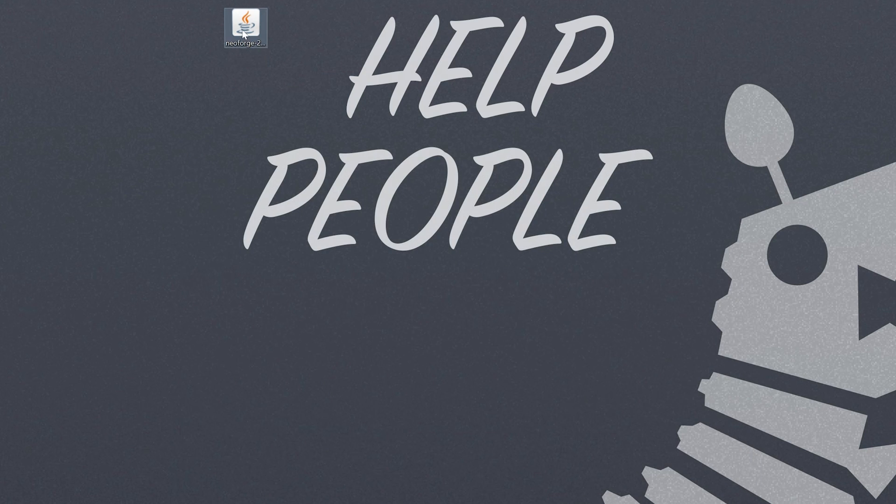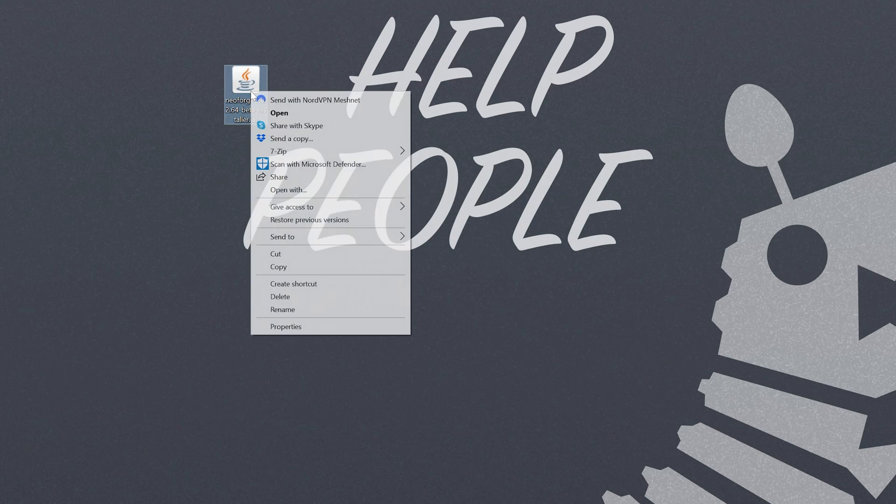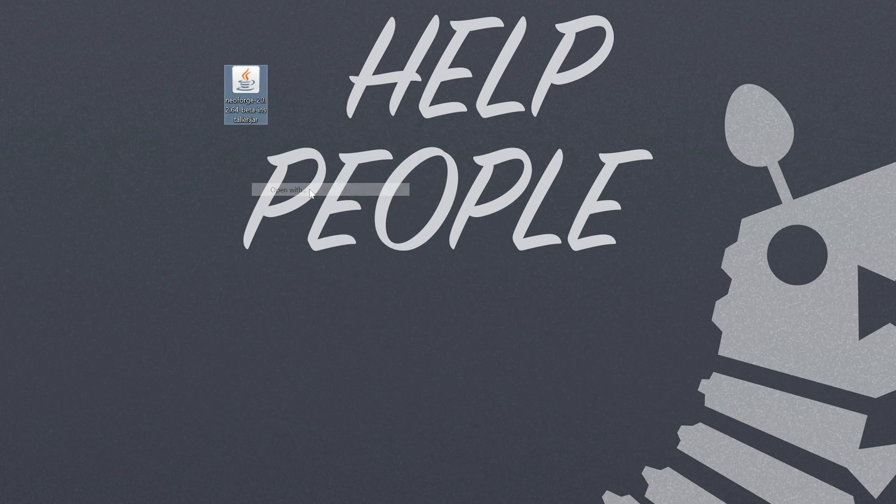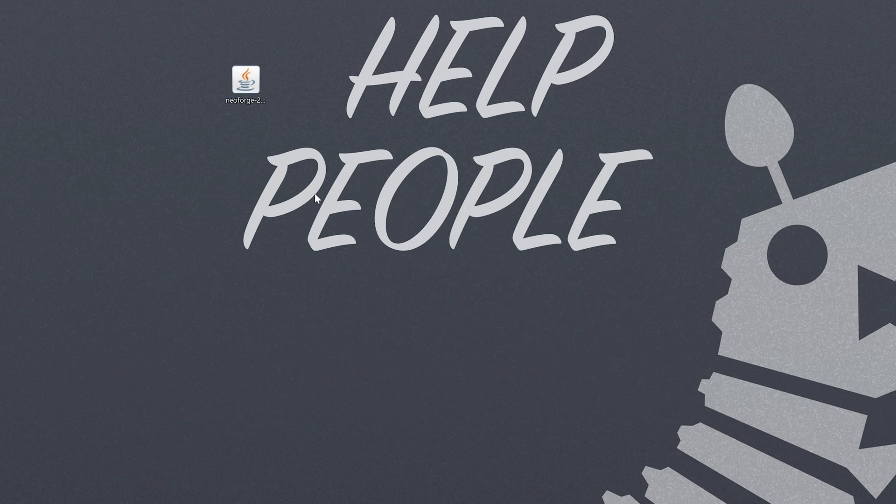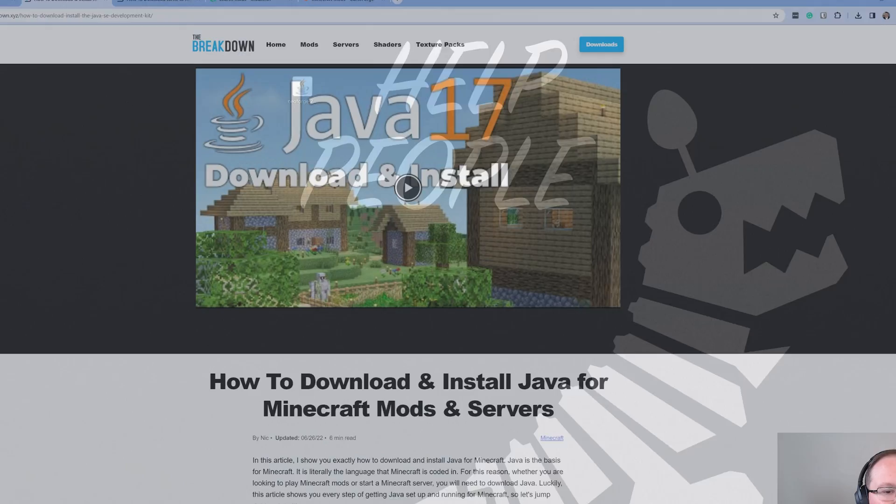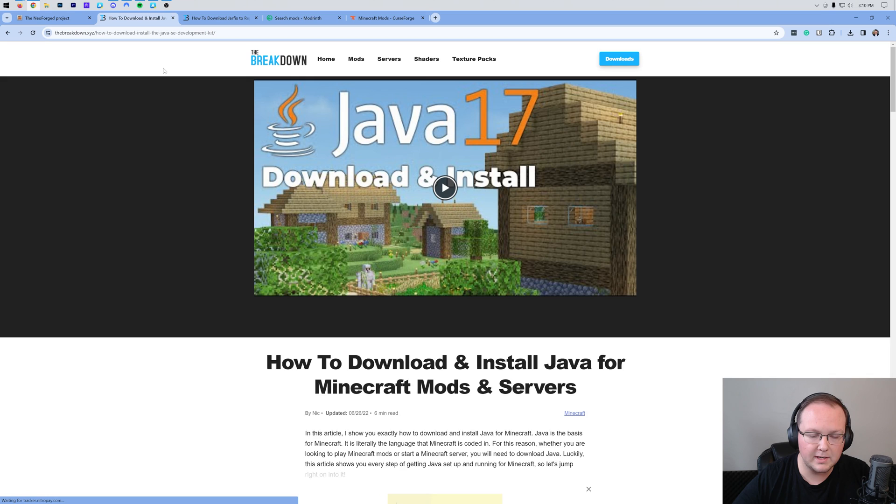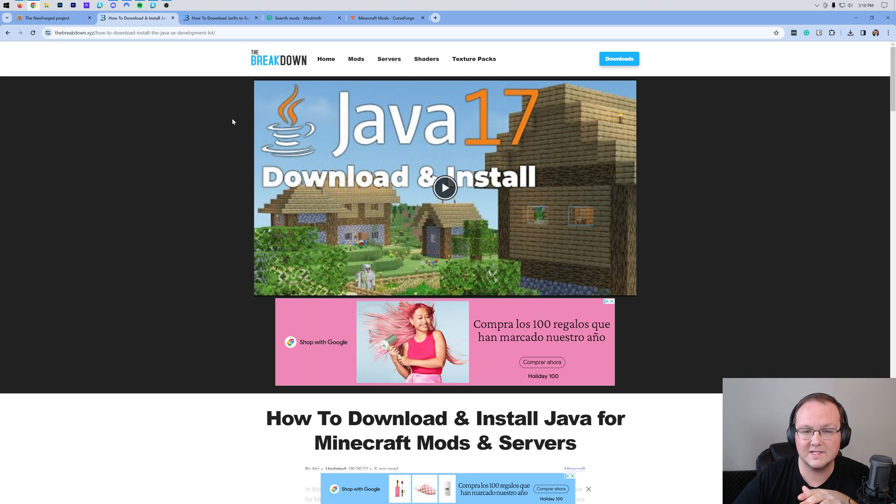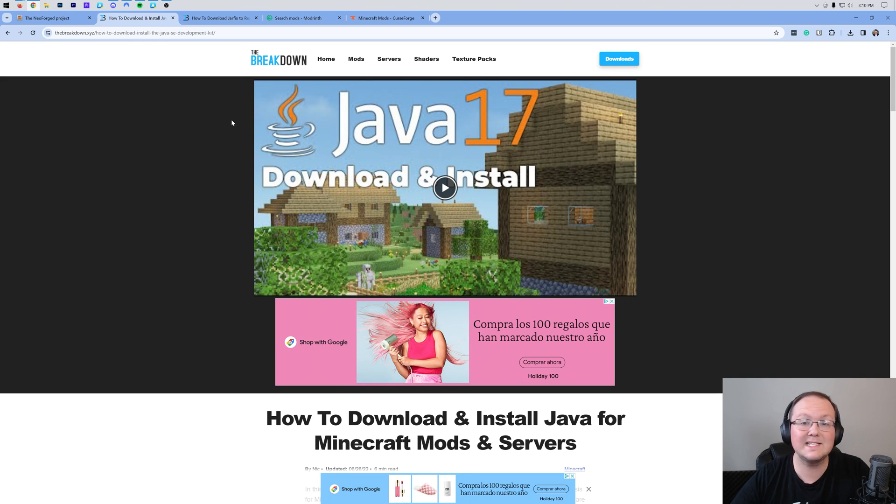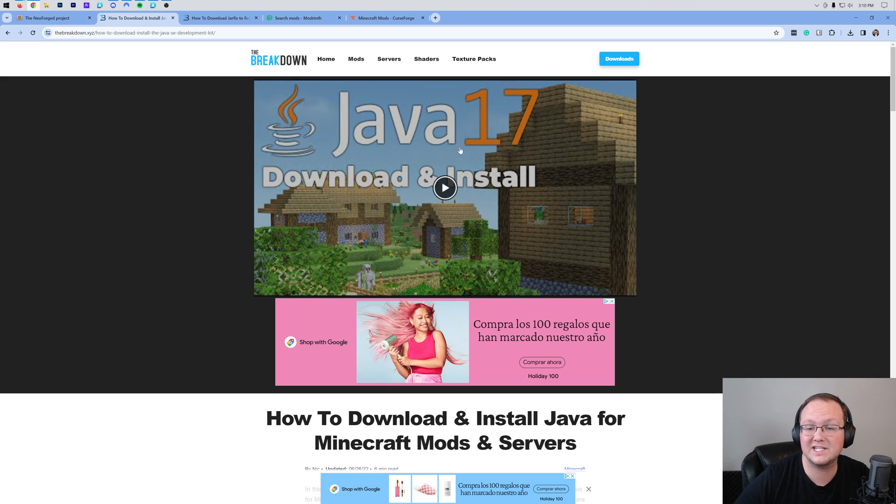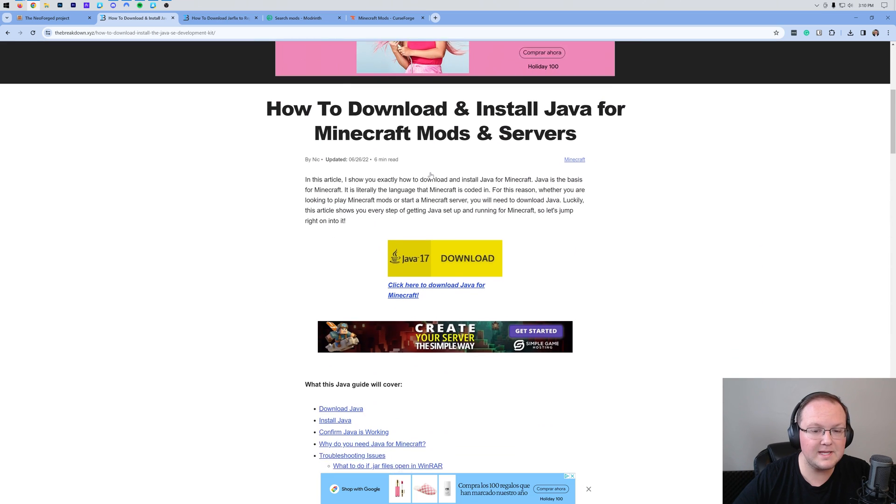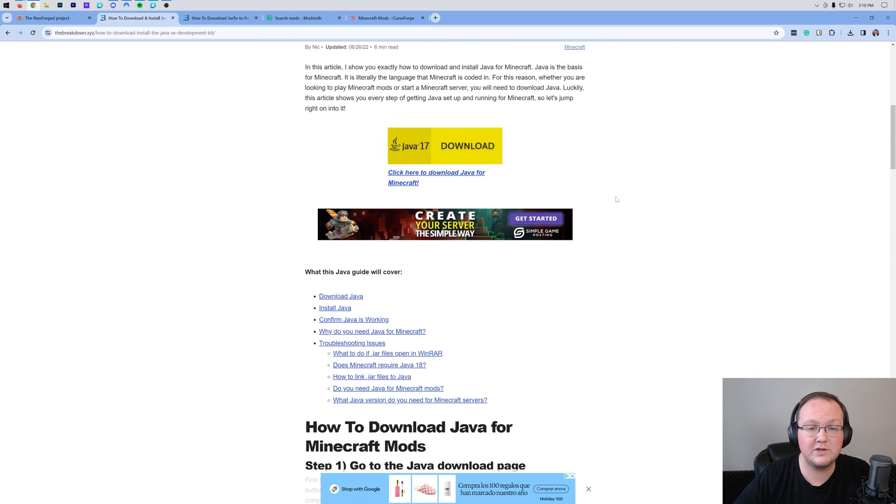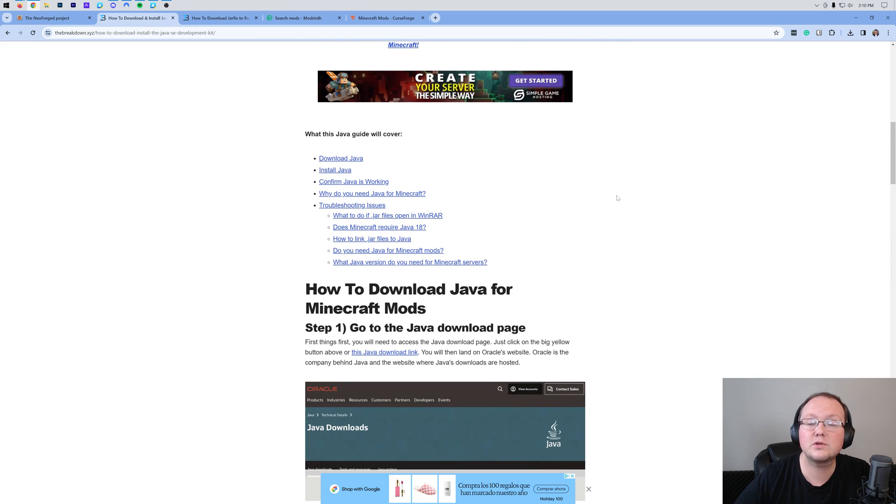Now what we want to do is go ahead and open this with Java. To do that right click on it, click on open with, click Java and click OK. But what if you don't have Java here? Well if you don't have Java here we need to go to the description down below and get it. Specifically download Java 17 or whatever version of Java is listed here. For example if it says Java 18, Java 20 that is perfectly okay because that's the version of Java you need for the most recent version of Neoforged.